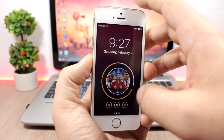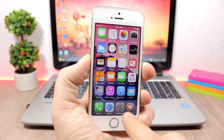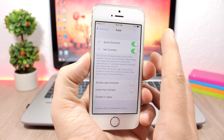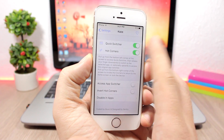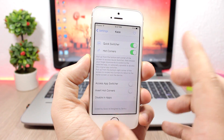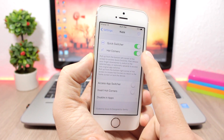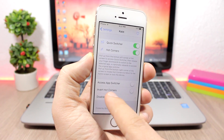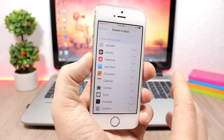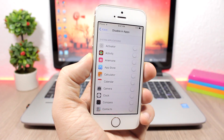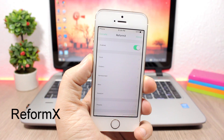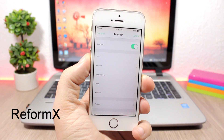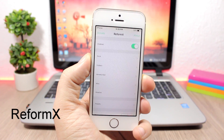In the settings of this tweak you have an enable button for the quick switcher and also an enable button for the hot corners, and you can also disable it on any app that you want.